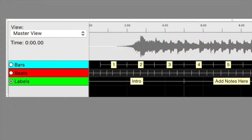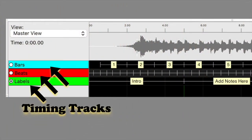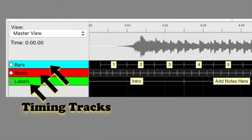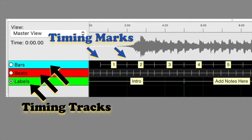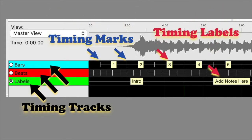Here is a screenshot from X-Lights with three timing tracks, timing marks, and timing labels.